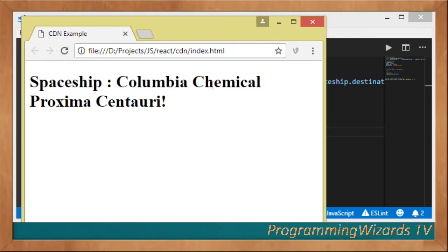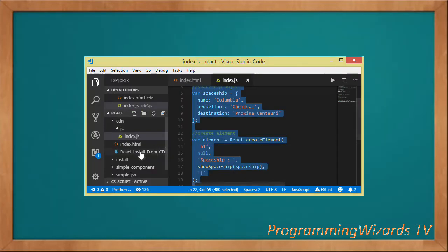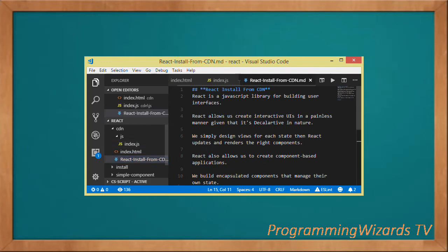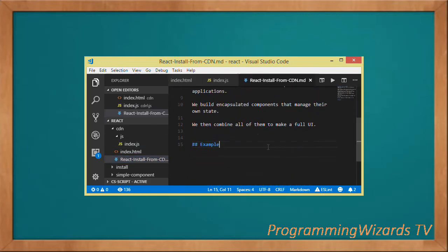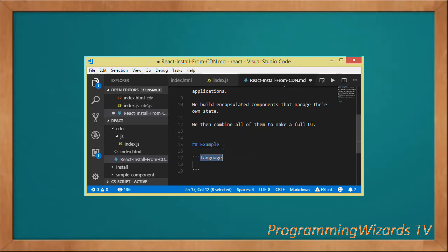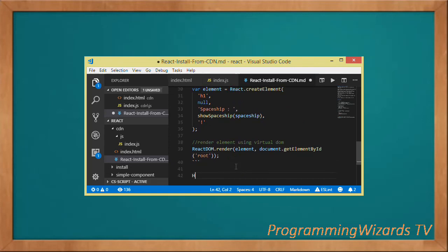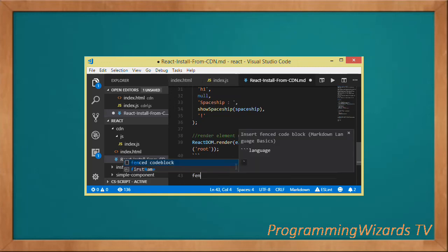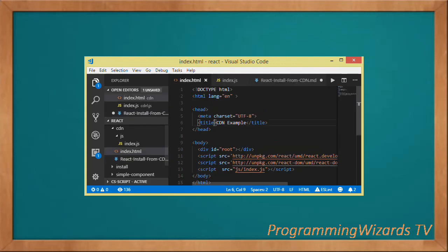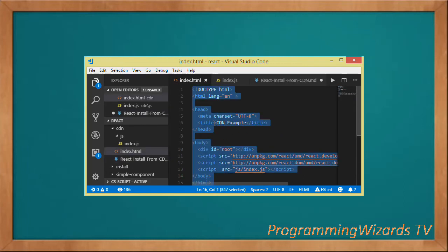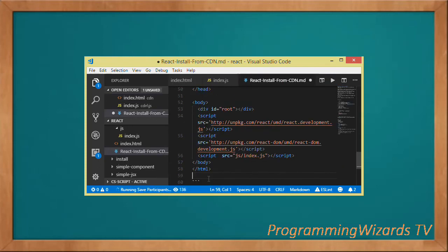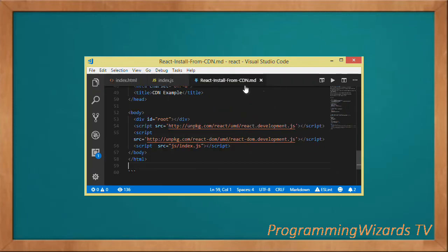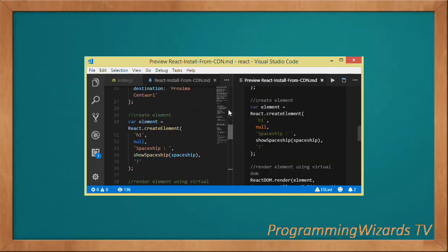I'm just going to copy this particular code and bring it to our notes as a reference. I'll come here, fenced code, this is JavaScript. Then also have the HTML code, fenced code then HTML, then bring over the HTML. We're going to have them for reference right here.